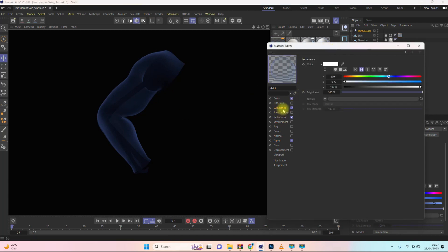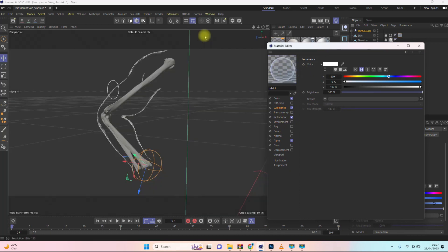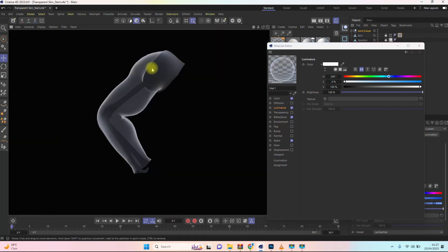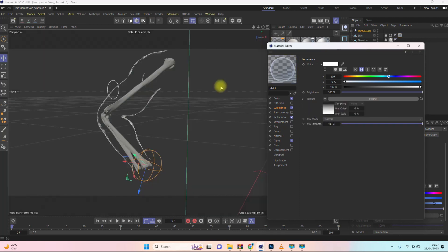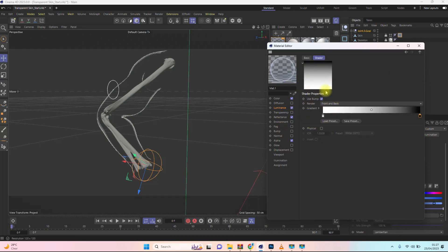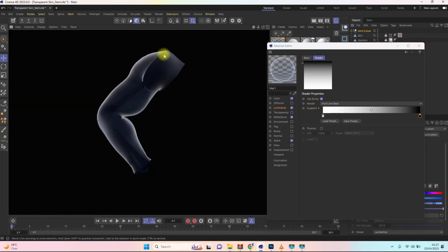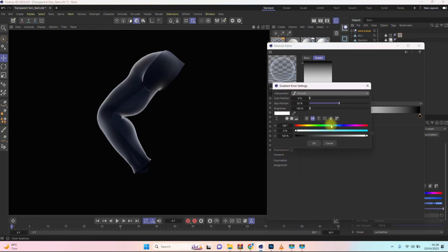To make the edges glow I'll add a Luminance channel — but luminance makes everything glow, including the interior, which I don't want. So I'll add a Fresnel to the luminance channel as well, so only the edges receive the luminance glow. Let's see the result — it's beginning to give the effect I'm looking for, though the white is now overpowering the blue color, so I need to set the correct color for the luminance.